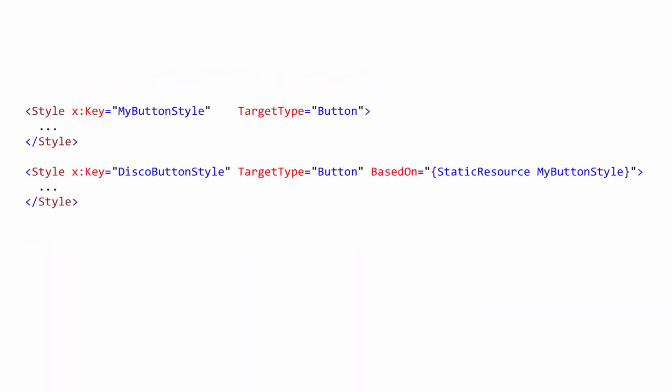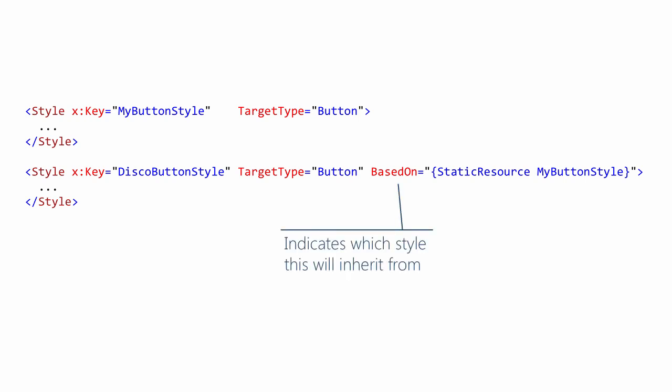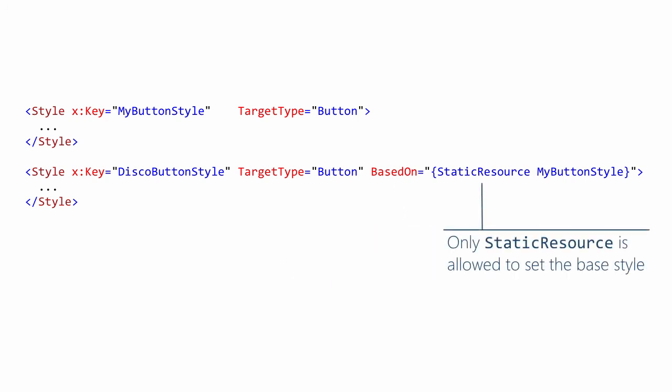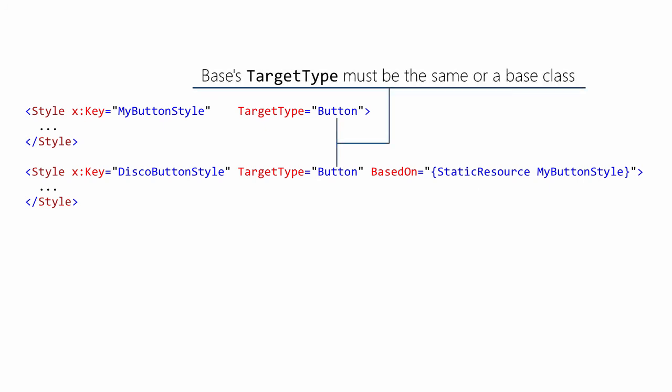A new style can be inherited from an existing style. The new style inherits all the setters from its base. Use BasedOn to indicate your style's base. You have to use a static resource to identify your base style. The target types of the base and derived styles must be compatible. They can both target the same type. The base style's target type can be a base class of the derived style's target type.